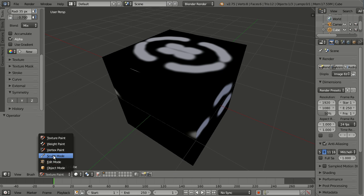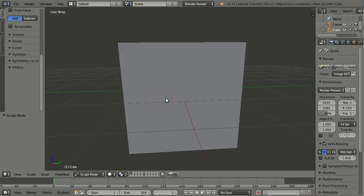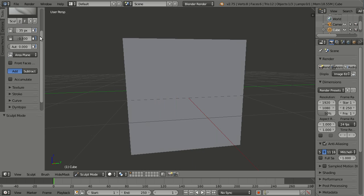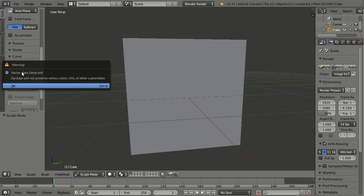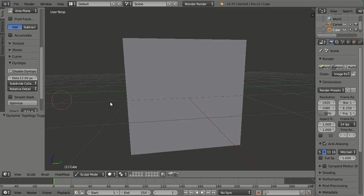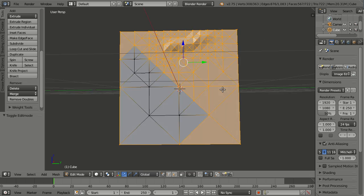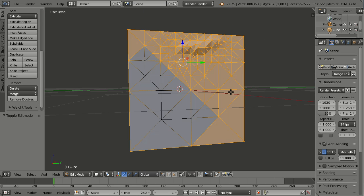Now let me go to Sculpt Mode and do some very simple sculpting in Dynotopo. Just a little bit. And then let me go to Edit Mode and see the resulting geometry, and it's way cleaner than before in Blender 2.74.